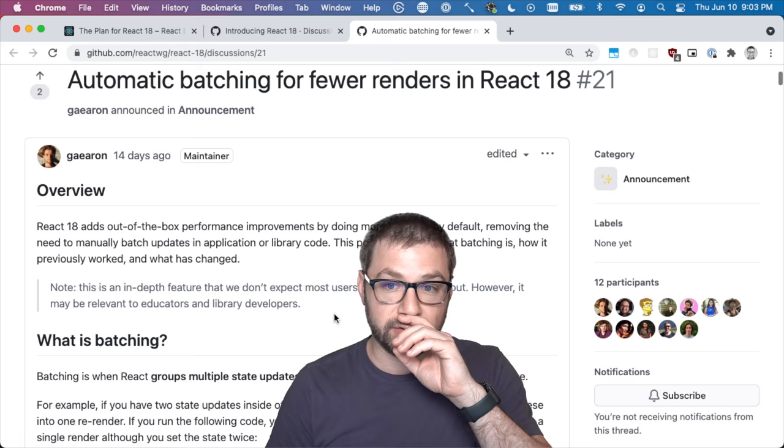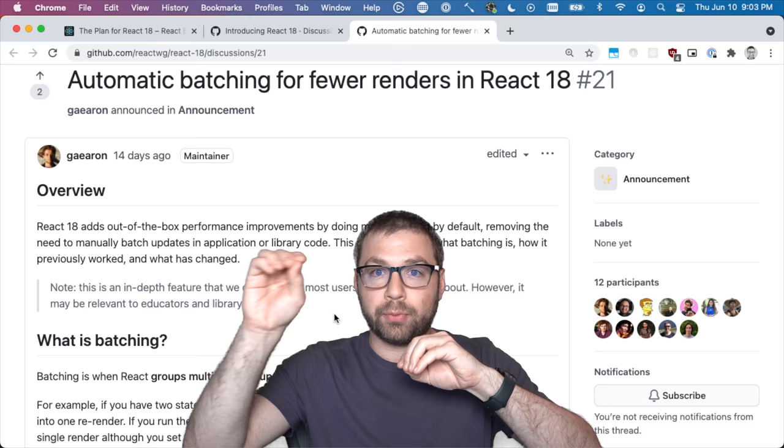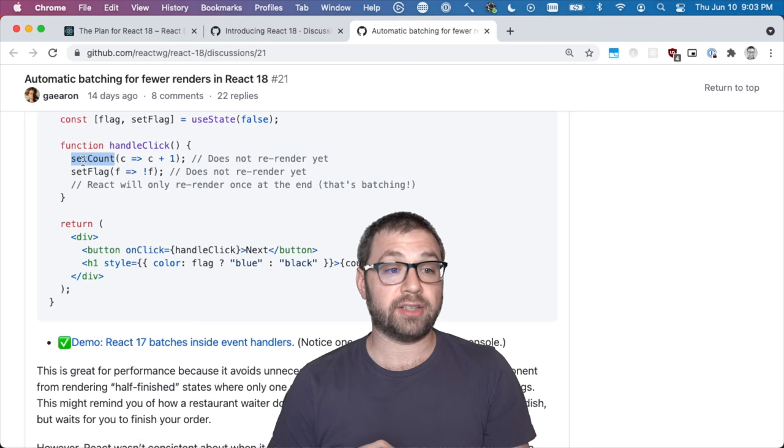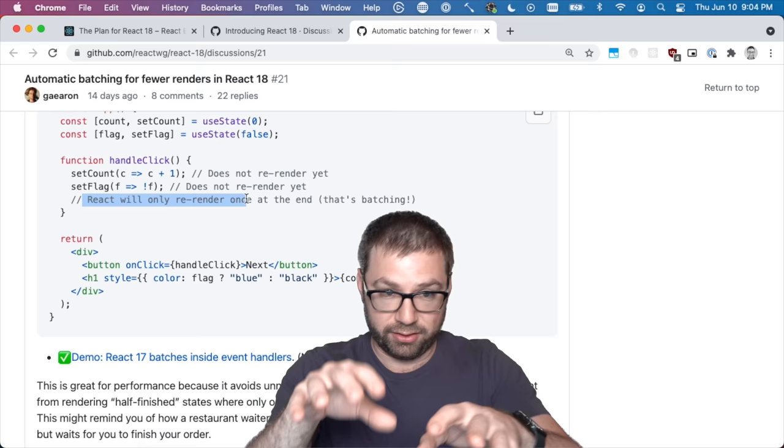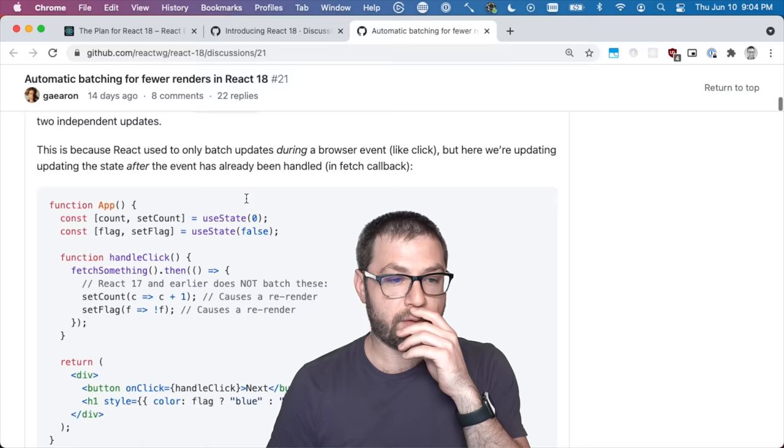I can geek out about this, but the short version is sometimes in React if you had two set states in a function, React would wait until both of those were done before it would re-render the page. Sometimes, for reasons having to do with events, React would not do that.